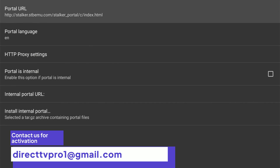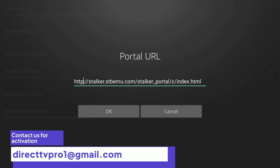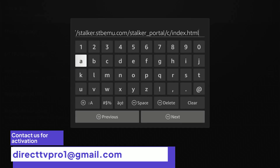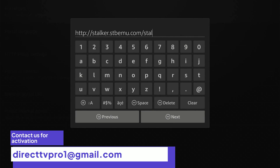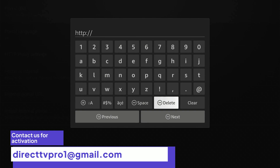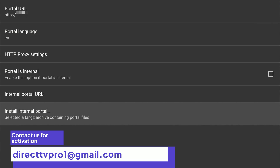The portal settings — this is probably the most important part in the whole setup: the portal URL. Press OK. Here you're going to type in what your service provider gives you. So when you order your IPTV subscription, it comes with a portal URL and this is where you're going to enter it. Just press OK, then delete it all the way to the forward slash, and now type in the URL that your service provider gave you. That's pretty much all you need to do on this page.